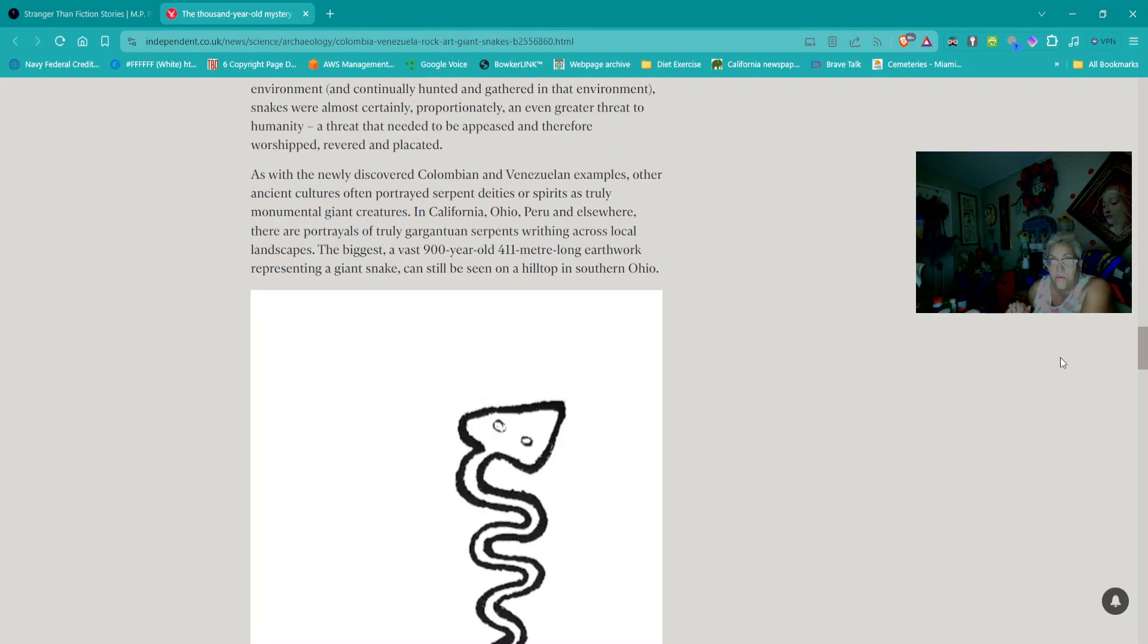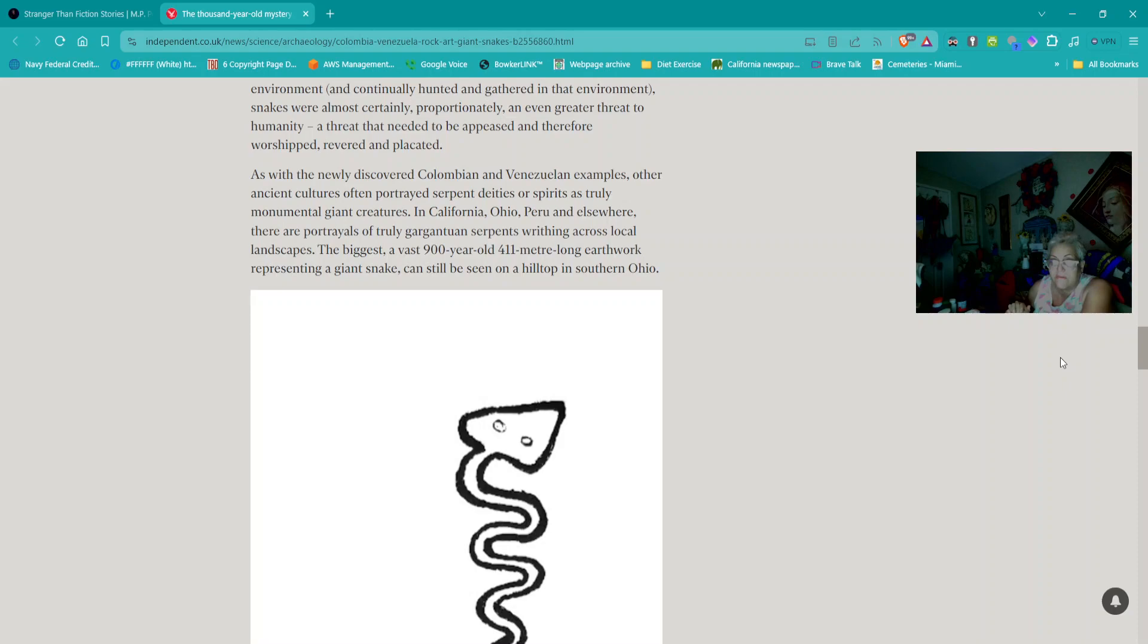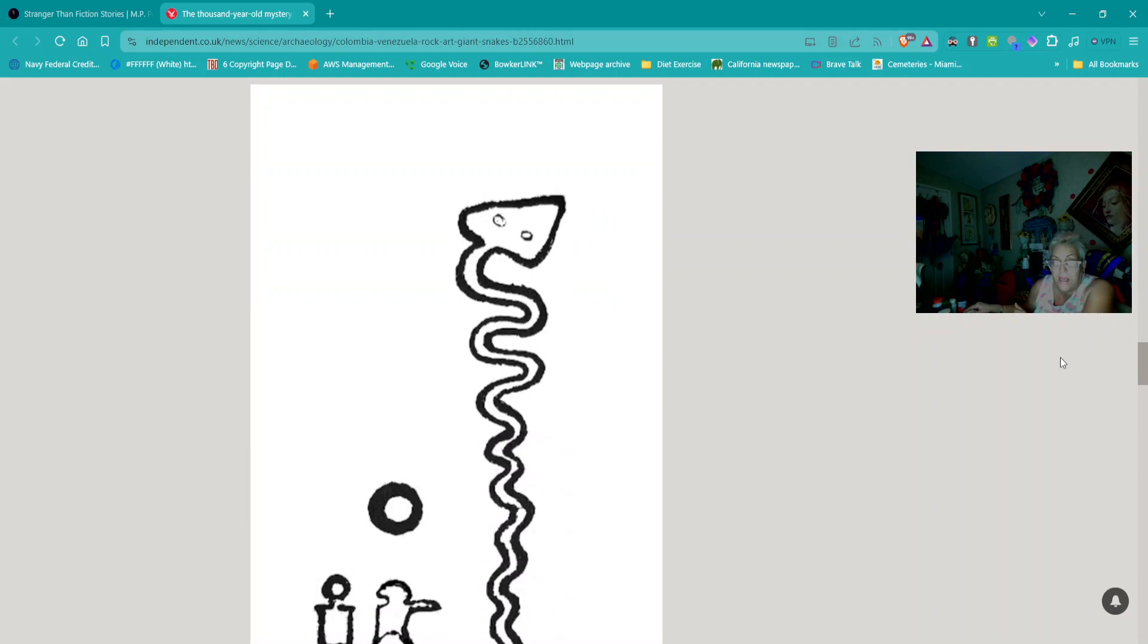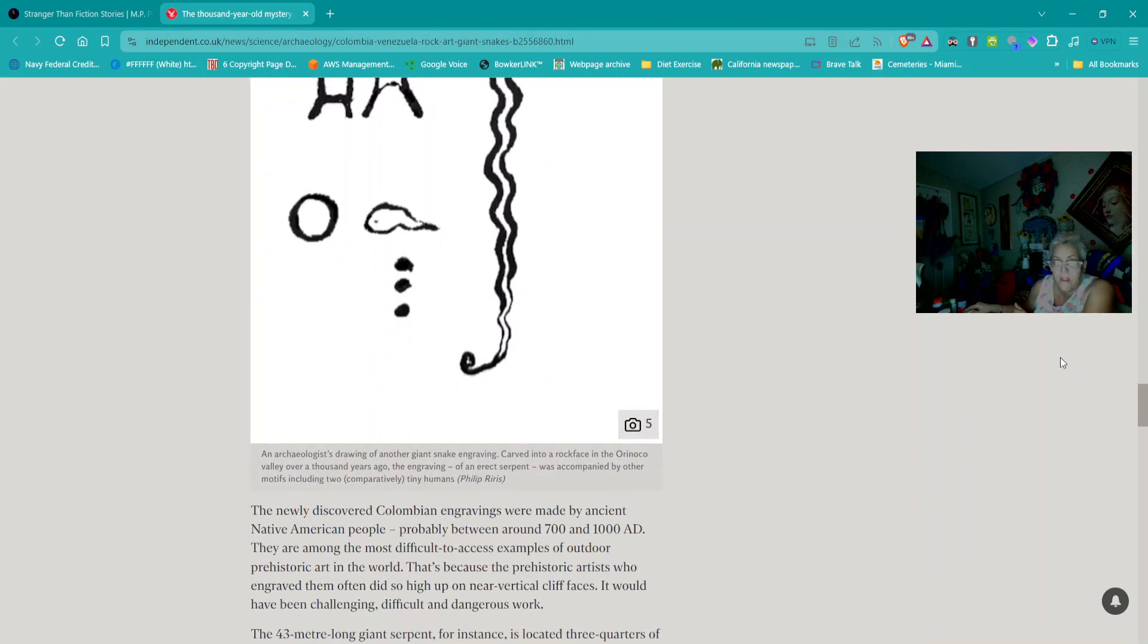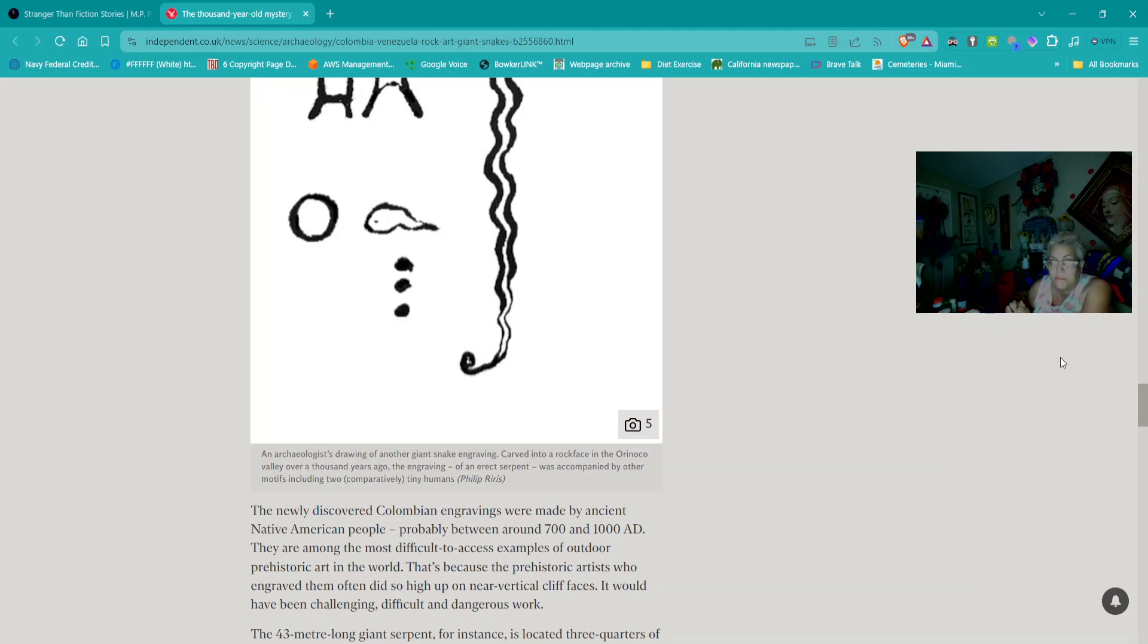That is almost certainly because snakes posed and still pose a greater threat to humans than any other animal apart from disease-carrying insects. Still today, around 20,000 people die every year from venomous snake bites compared with just 100 per year from lion attacks. In ancient times, snakes were almost certainly proportionately an even greater threat to humanity.